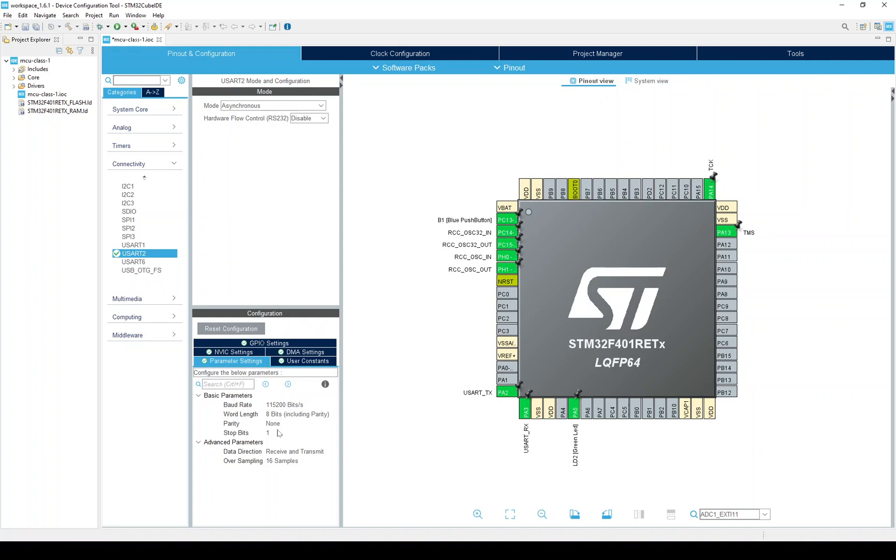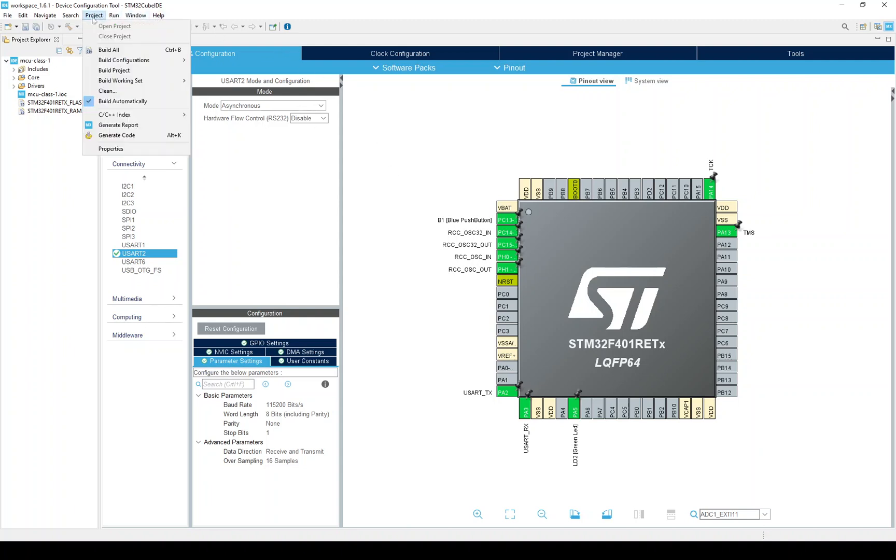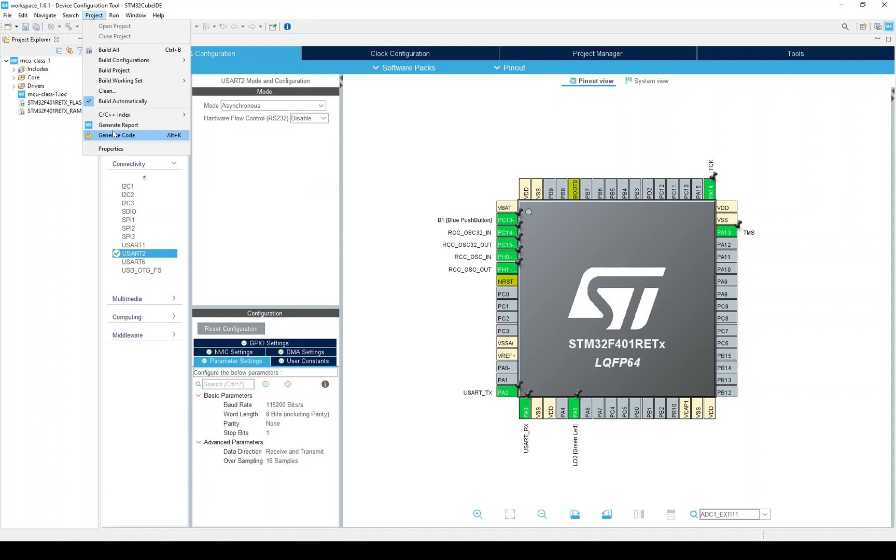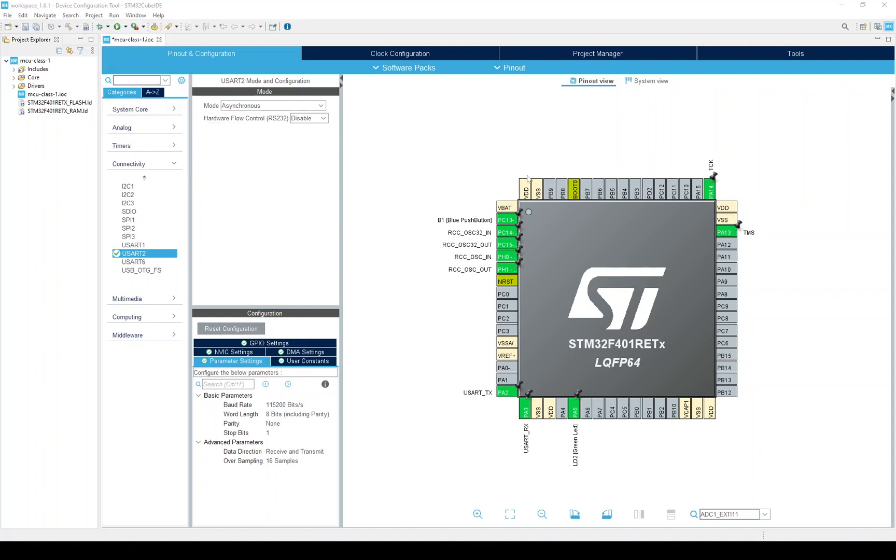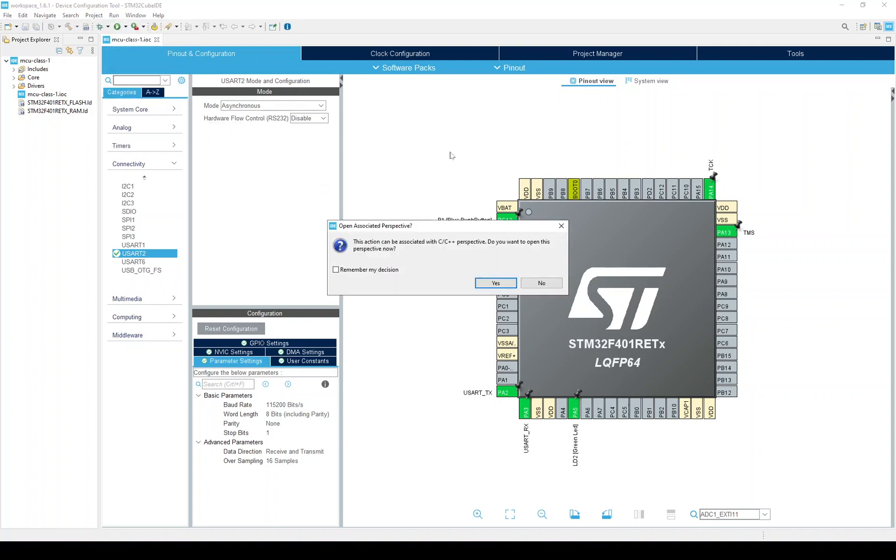So, we need to generate the code that will be run when the MCU starts to initialize the hardware. So, we go to project and generate code. I may pause the video in case this takes a little while. Now, we get this pop-up that says, do you want to go to the C, C plus perspective?